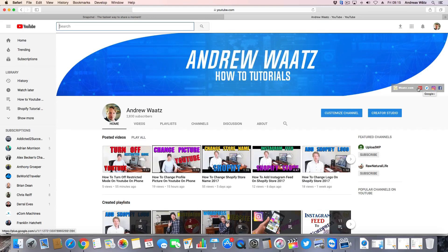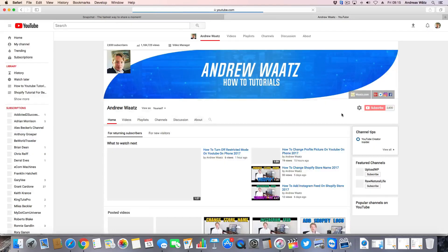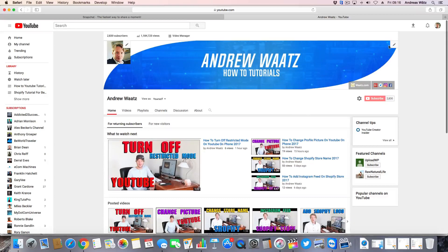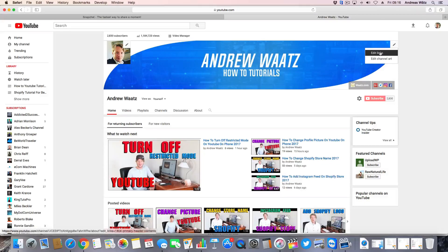So to do this just go to customize channel. Go to this one, click on edit links.